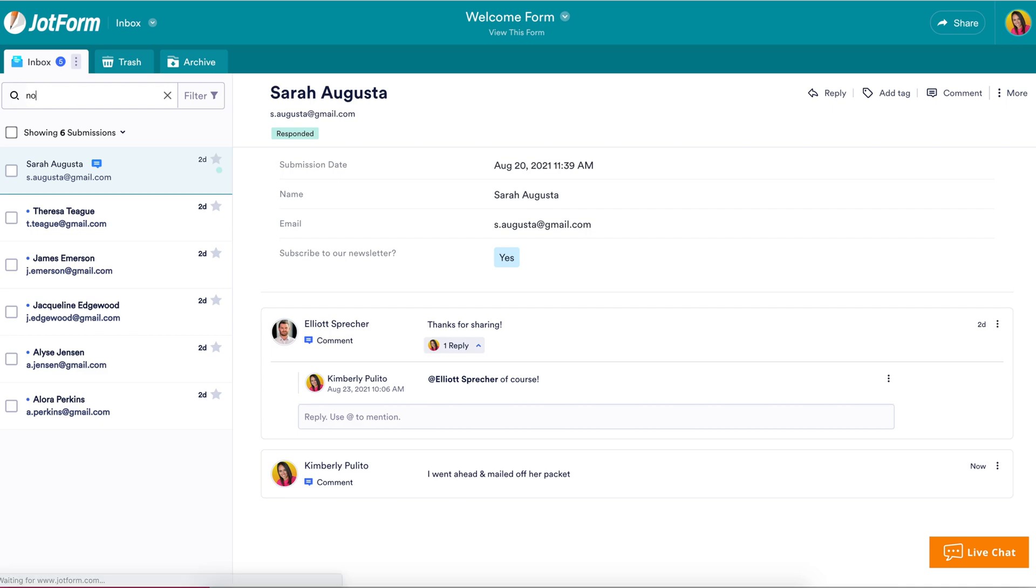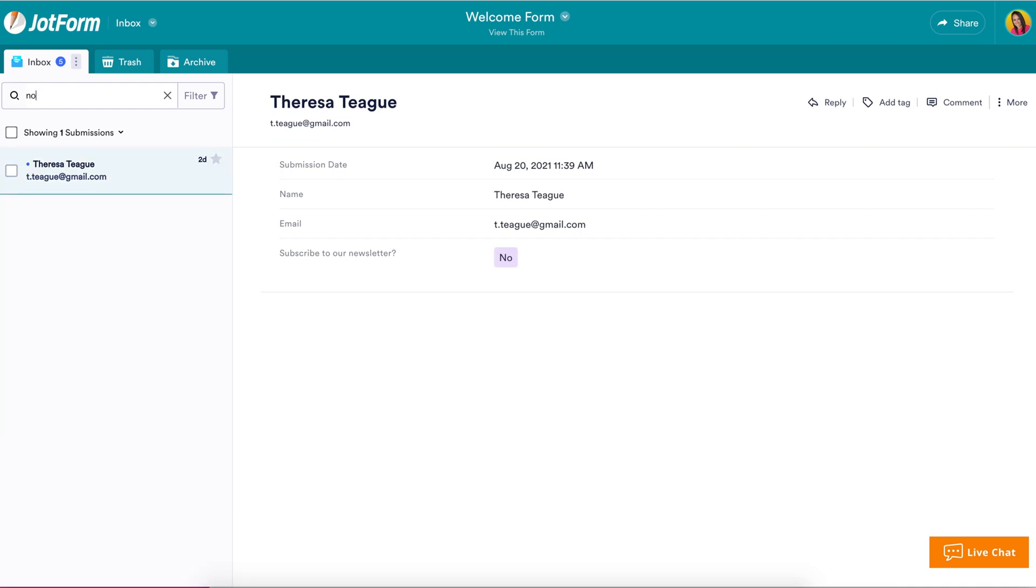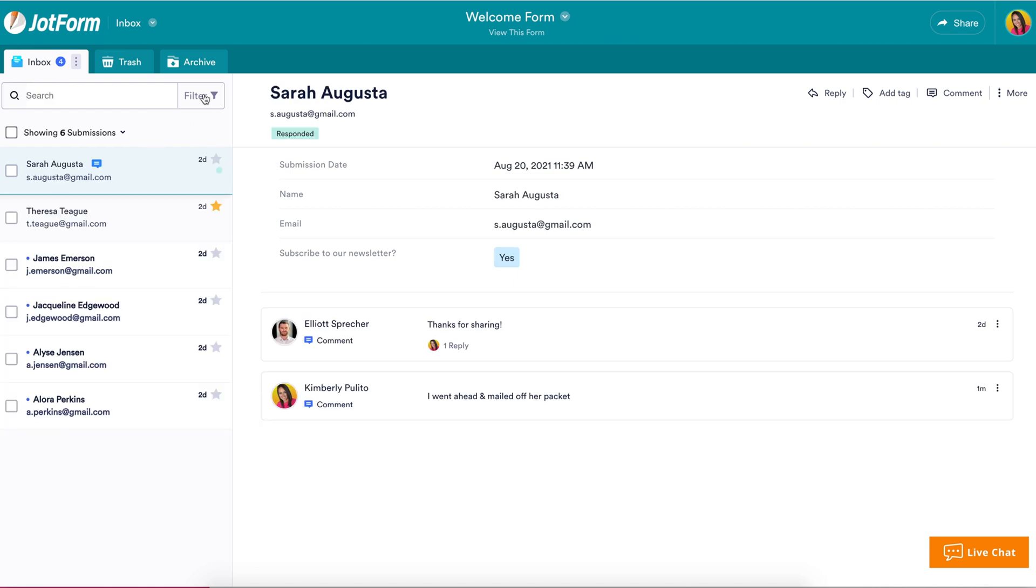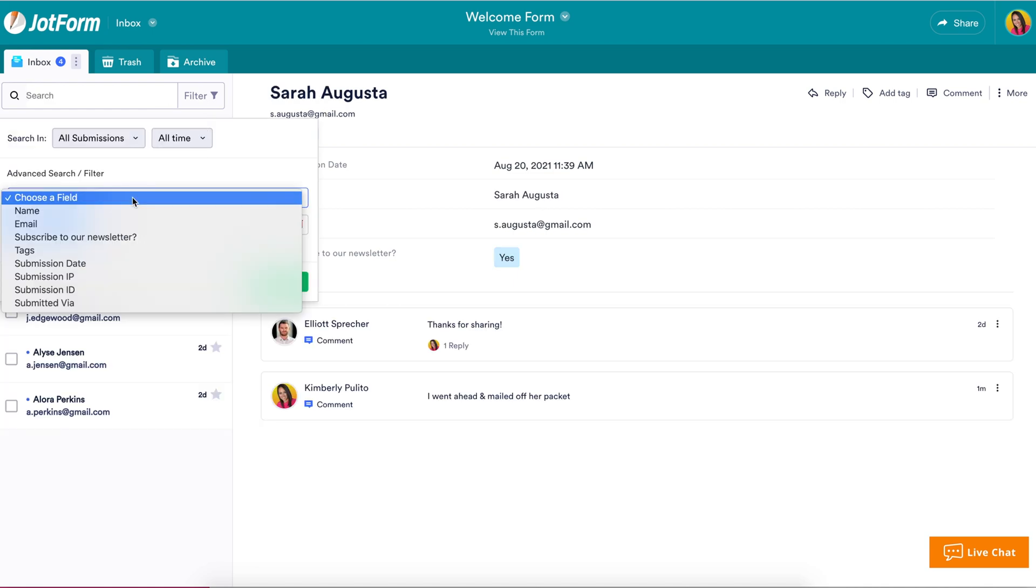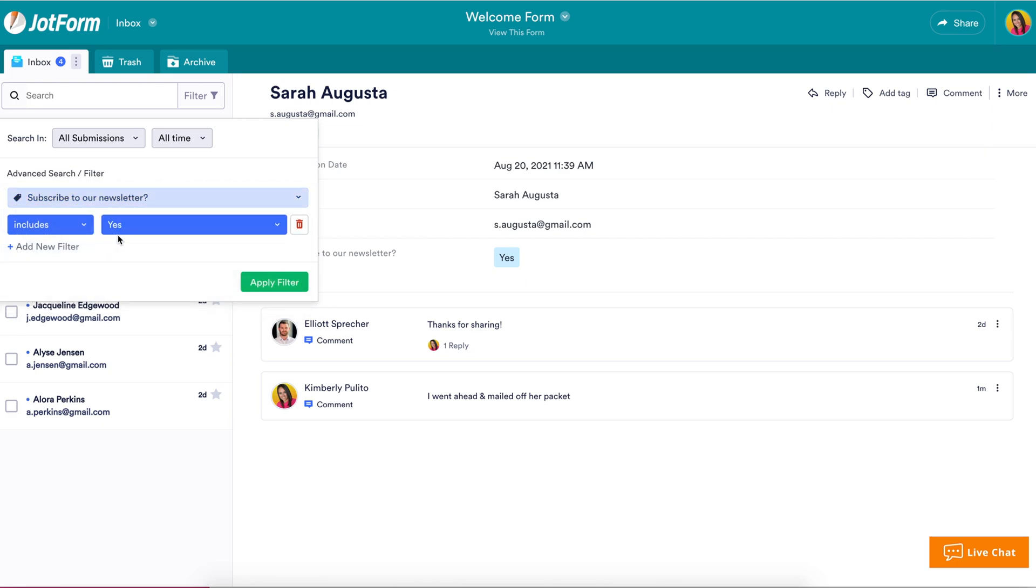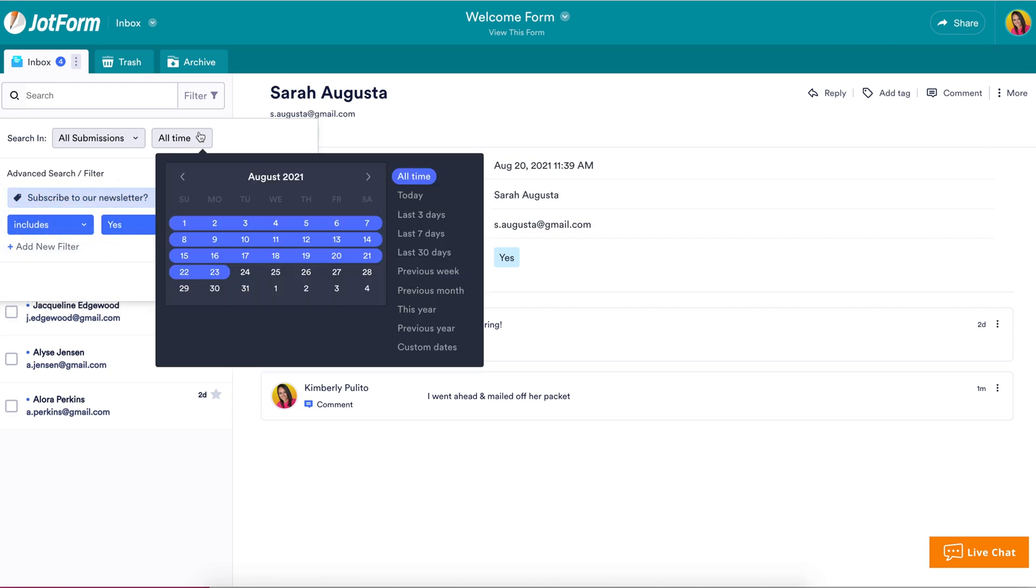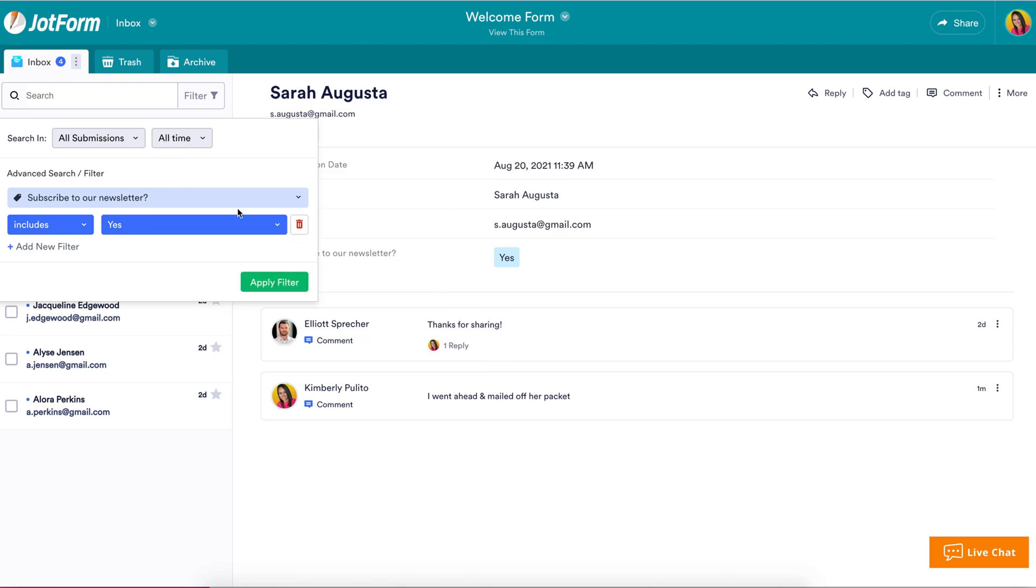JotForm Inbox 2.0 offers advanced search options that make it easy to find, sort, and group your submissions. Simply select the criteria you want to use such as dates, labels, tags, submission content, form fields, and more to filter search results.